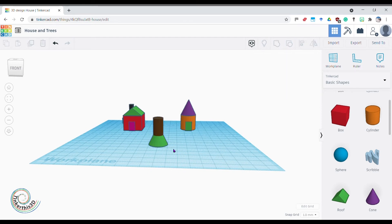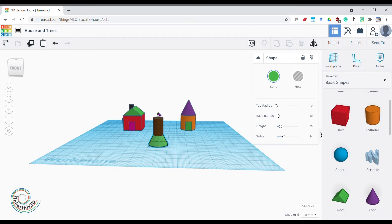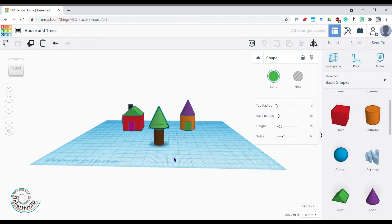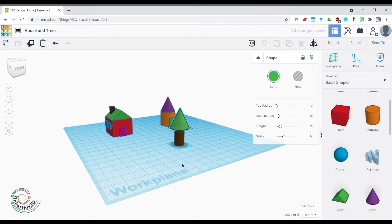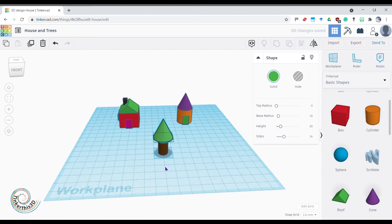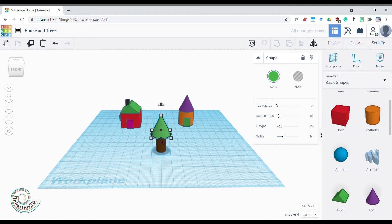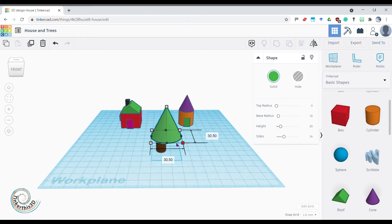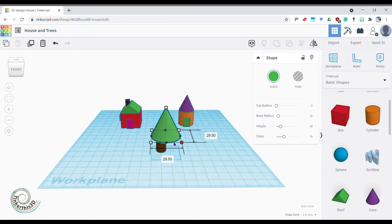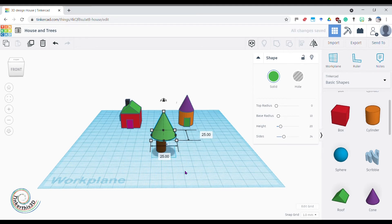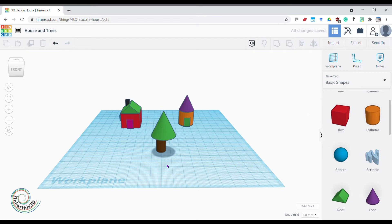But that doesn't look like much of a tree, so what do I need to do now? Click on my cone and bring it up, so by using my top little arrow, bring it all the way up. Here we go, I've got my first tree. If I want to make it slightly bigger, I can hold shift and scale it out, so it's slightly bigger. Let's make it 25 around.